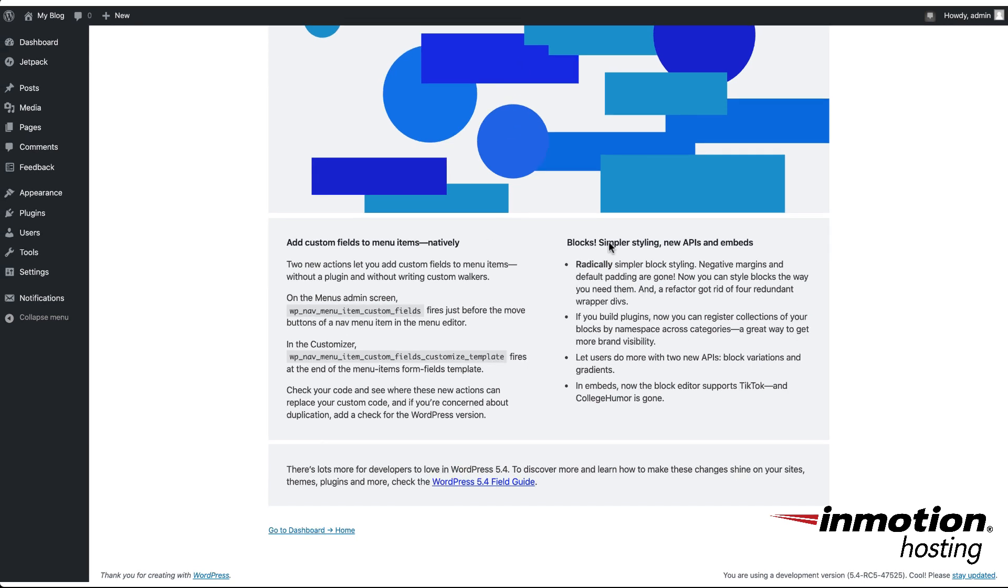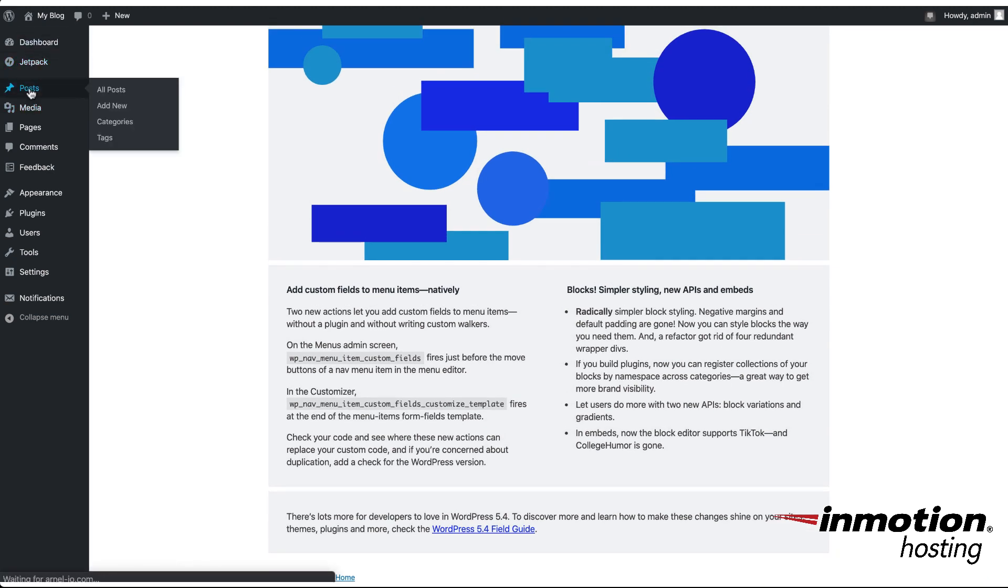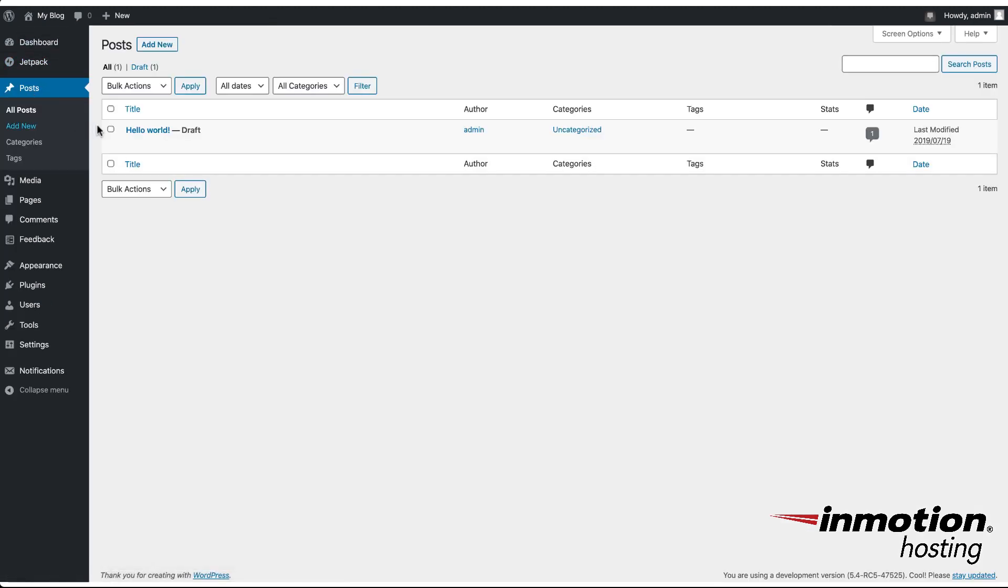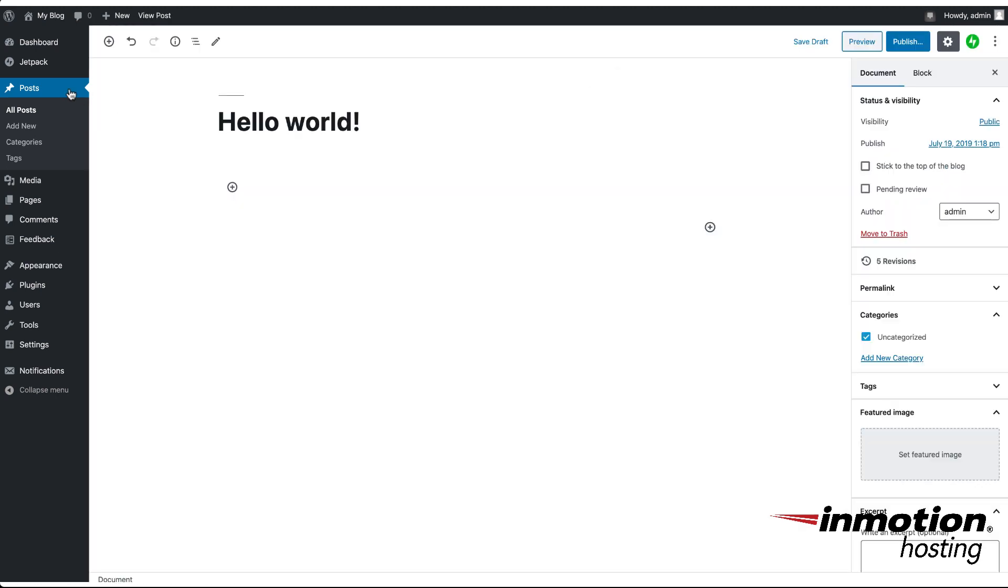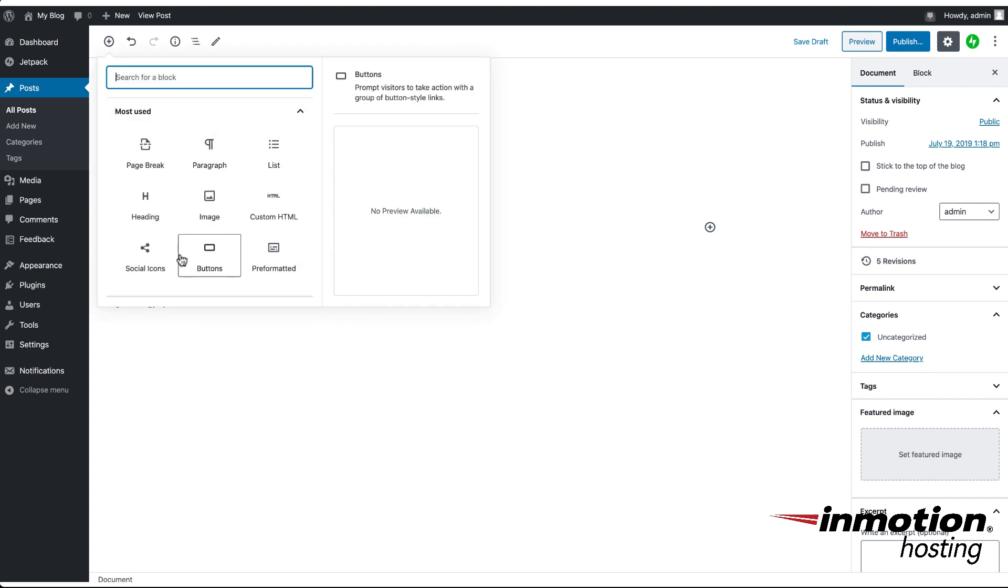We're going to go ahead and jump into a new post or an existing post so that we can see these new blocks. So click on posts. I'm going to click on the hello world post that we have here, and then in order to see the first new block we're going to click on the plus sign and then click on social icons.